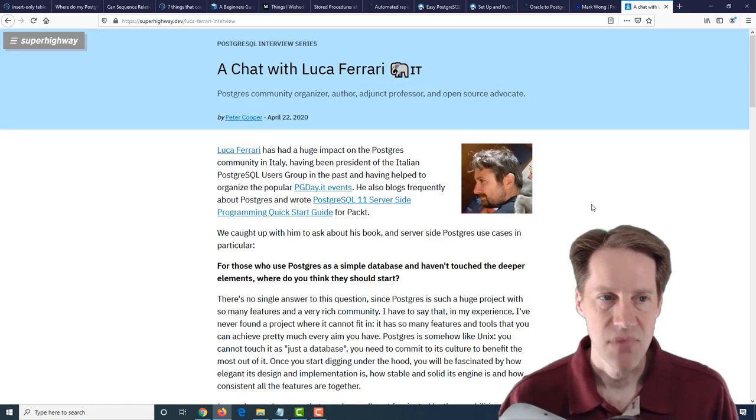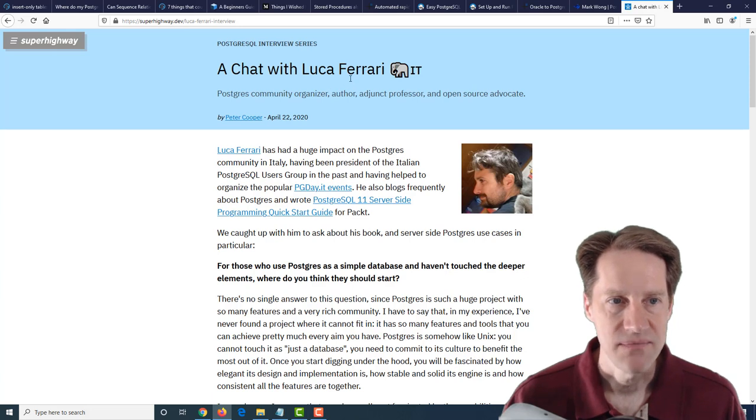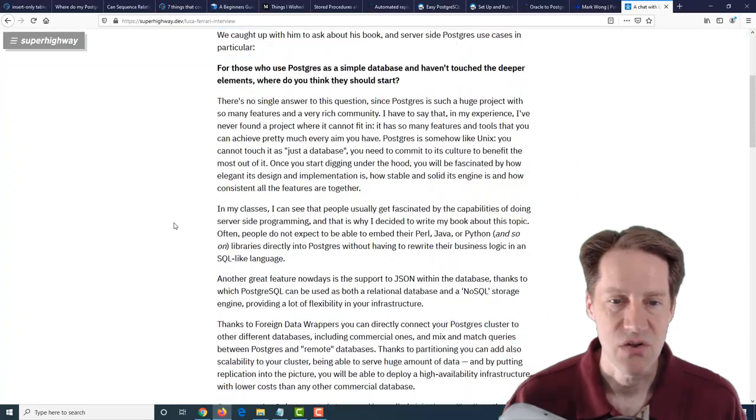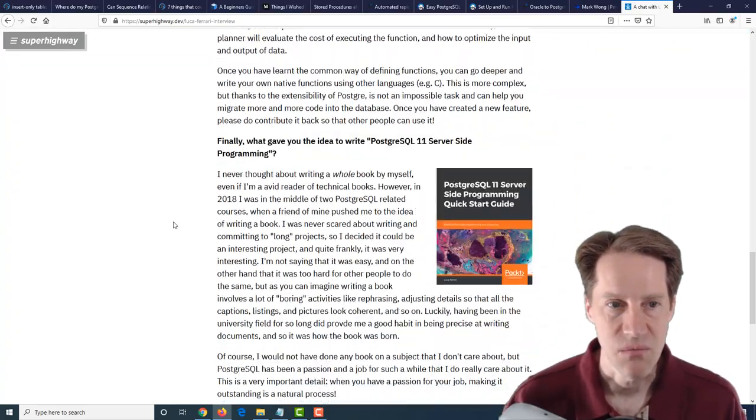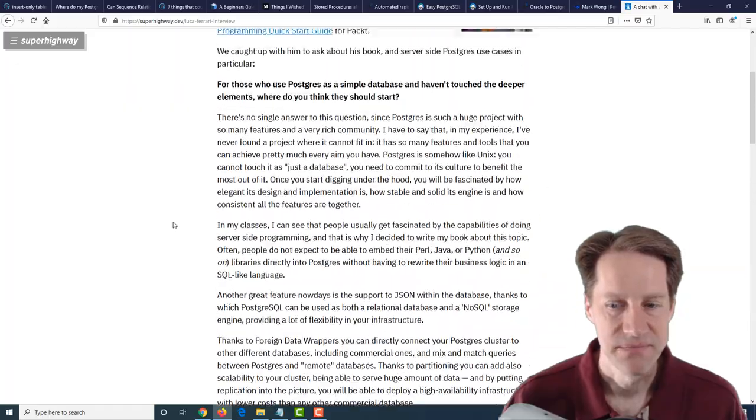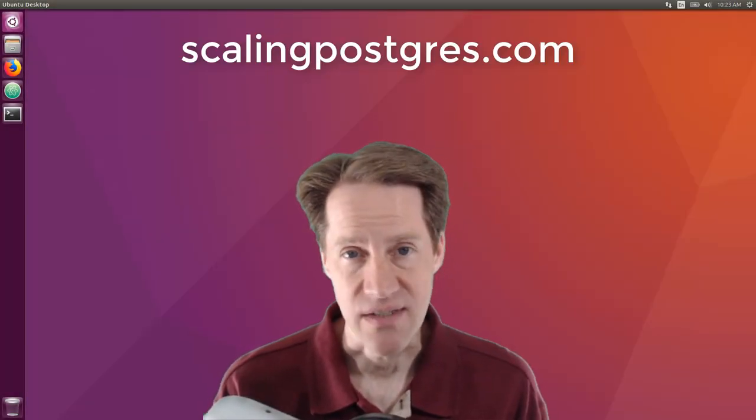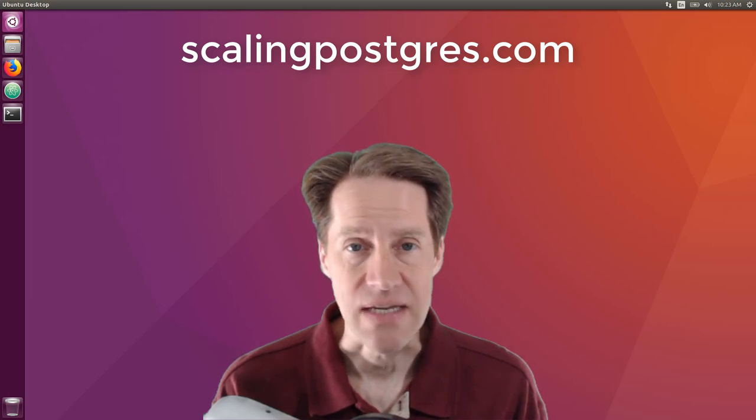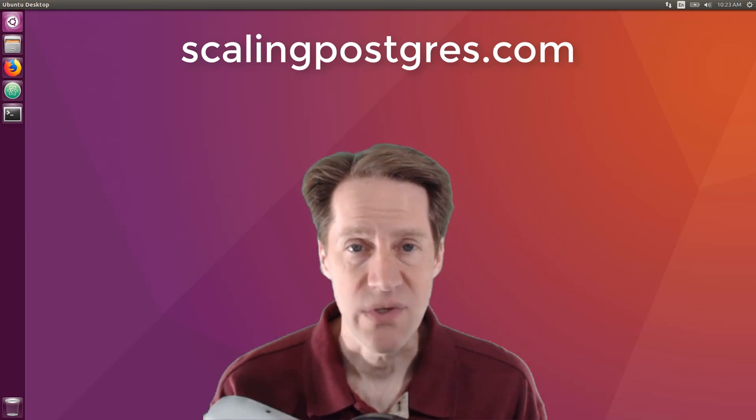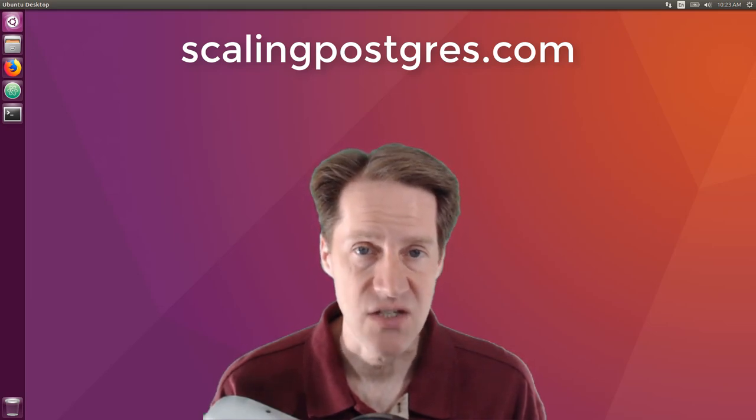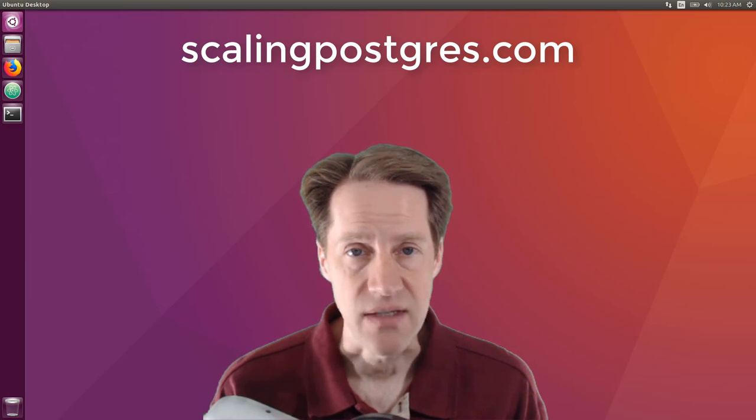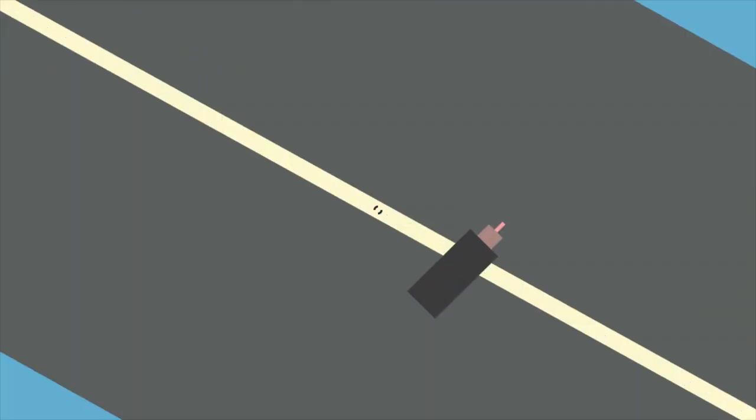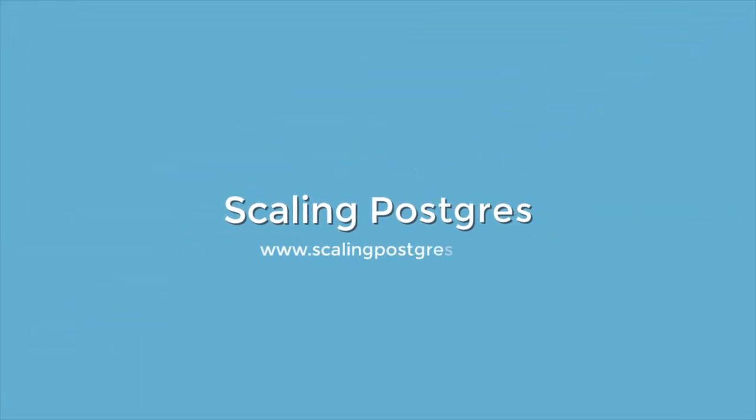And the last blog post is a chat with Luca Ferrari. And this is from superhighway.dev. And he is another person in the PostgreSQL community. So if you're interested in learning more about Luca, definitely check out this blog post. That does it for this episode of Scaling Postgres. You can get links to all the content mentioned in the show notes. Be sure to head over to scalingpostgres.com where you can sign up to receive weekly notifications of each episode. Or you can subscribe via YouTube or iTunes. Thanks. We'll see you next time.